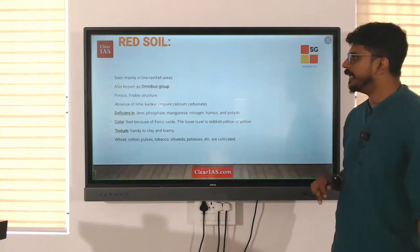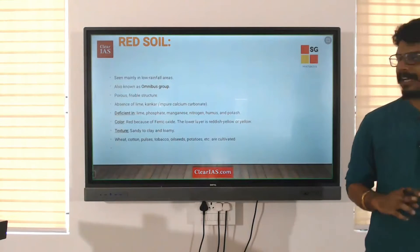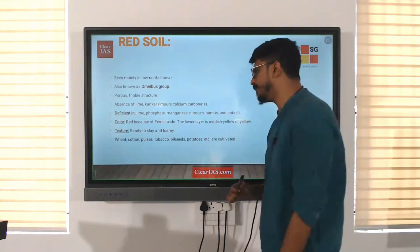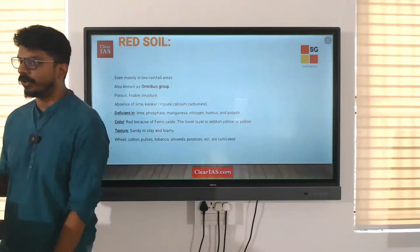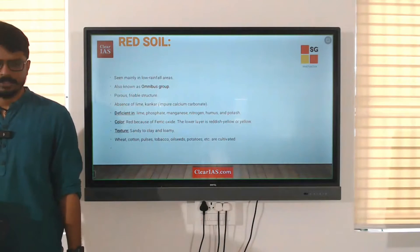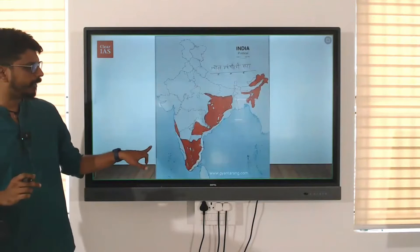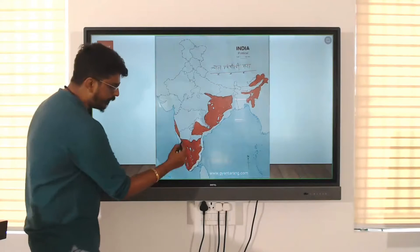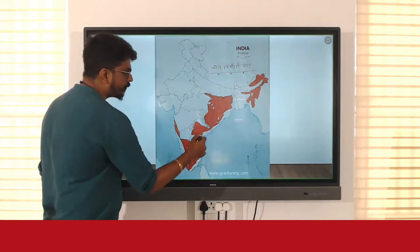Moving towards the next most important soil: red soil. Can you tell me why is it red in color? Ferric oxide, or iron oxide. And which part of India can you find it? This part of India is major red soil.